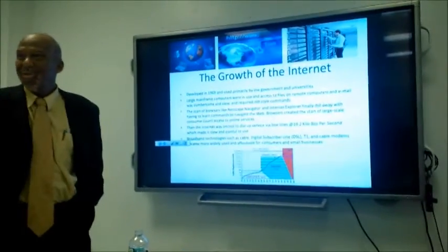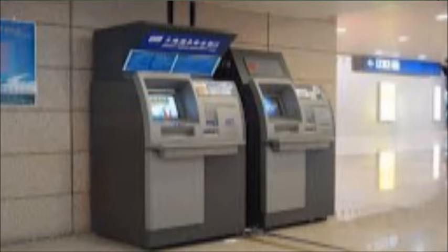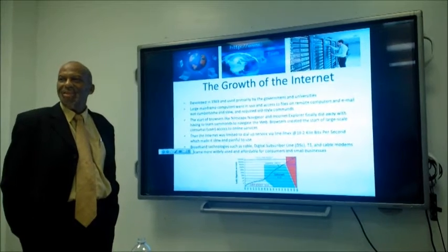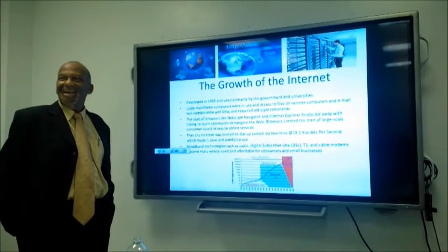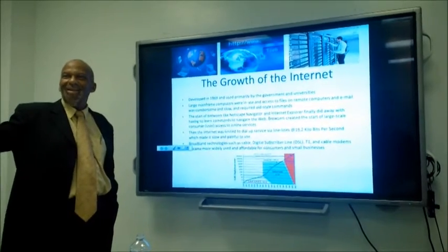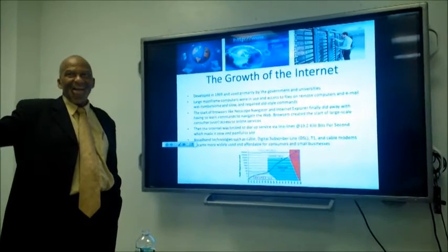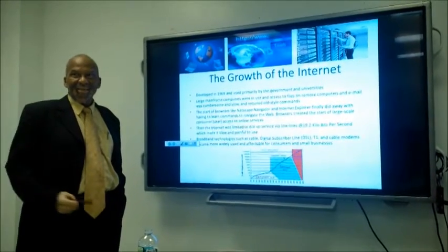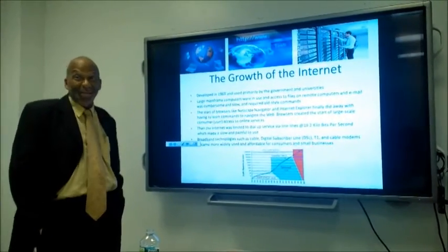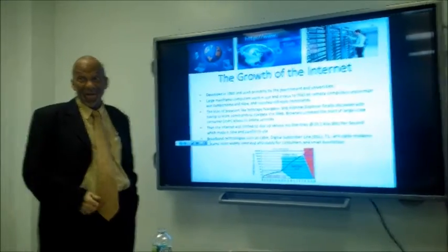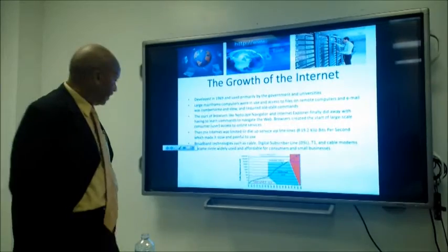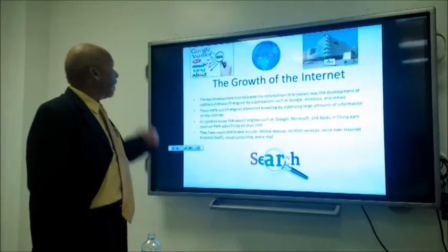That ATM banking shift is fairly recent — maybe seven years ago people were still going to the teller. Now your payroll is deposited directly, and you can take a picture of a check to deposit it rather than going in person.